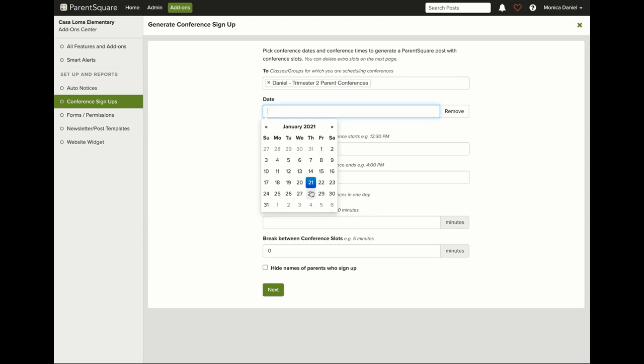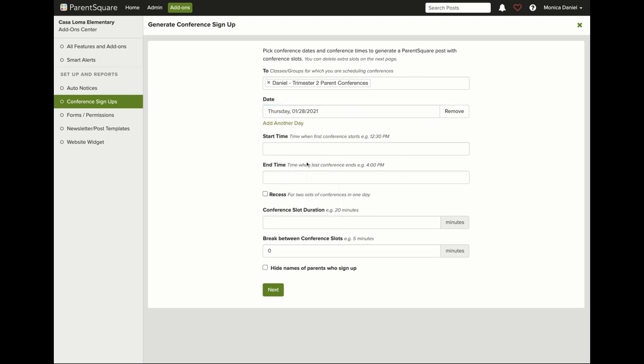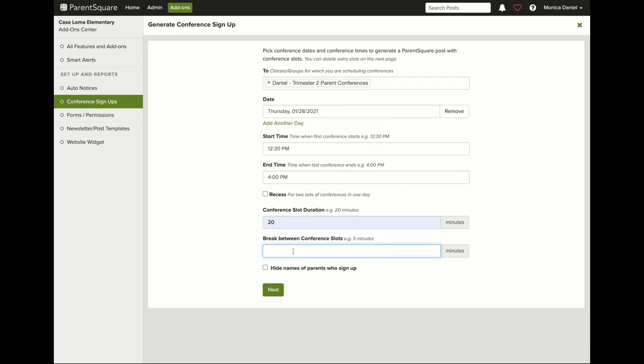We're going to go with January 28th. Select your start time, end time, conference duration, and a five-minute break in between each conference.